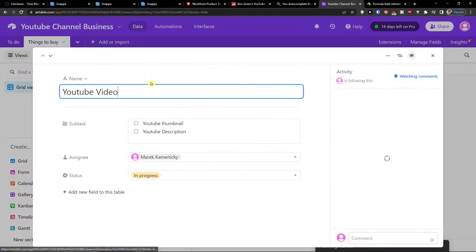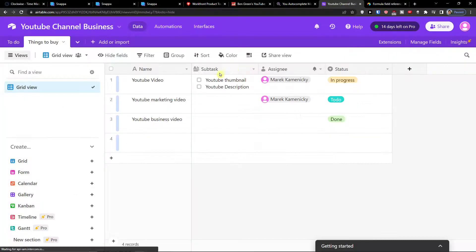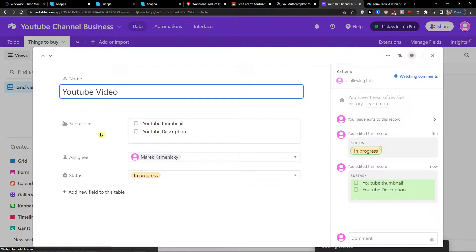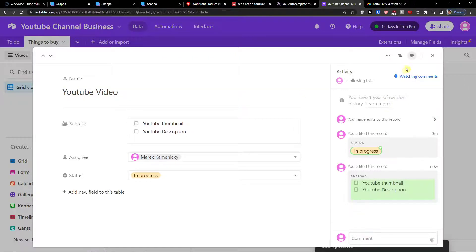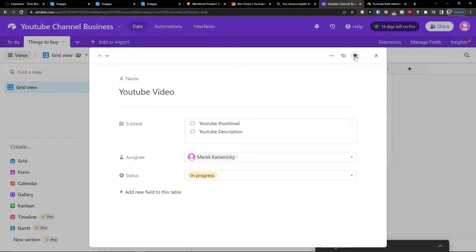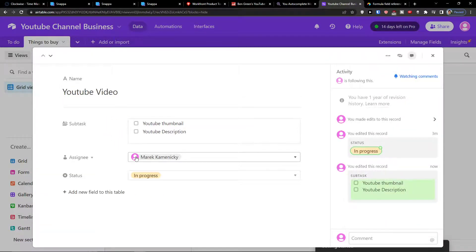When I expand the record, this is really important — I can click on the record and inside you can add new fields to the table, edit the subtasks, assignee, and status. You can edit all of these as much as you want. Everything you have in your fields is right there to edit inside the record.